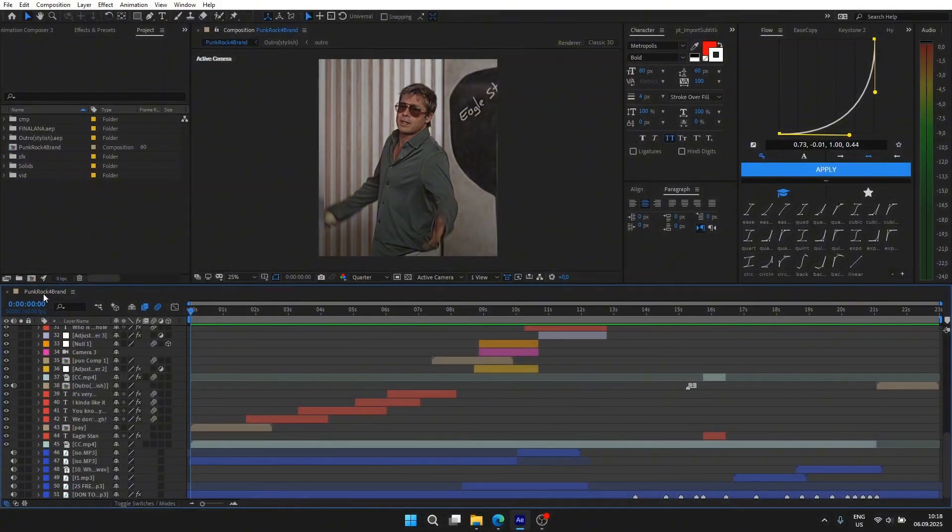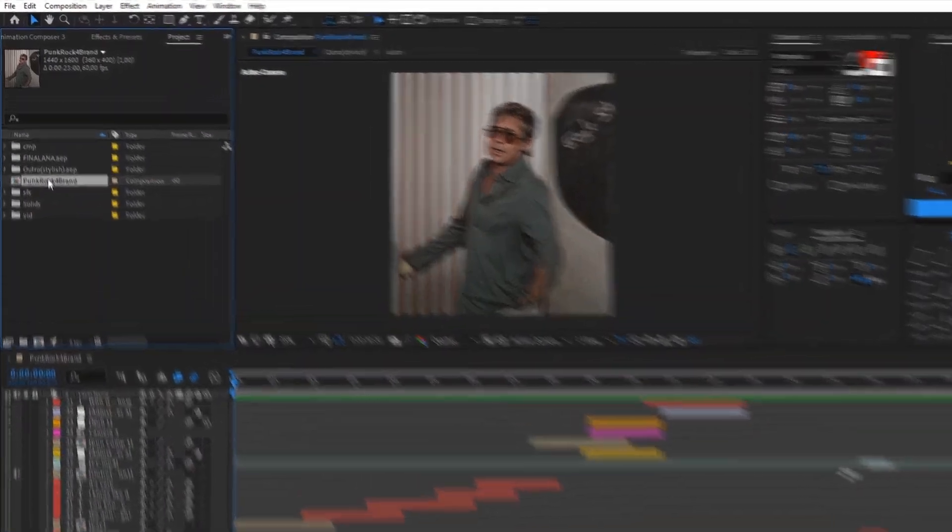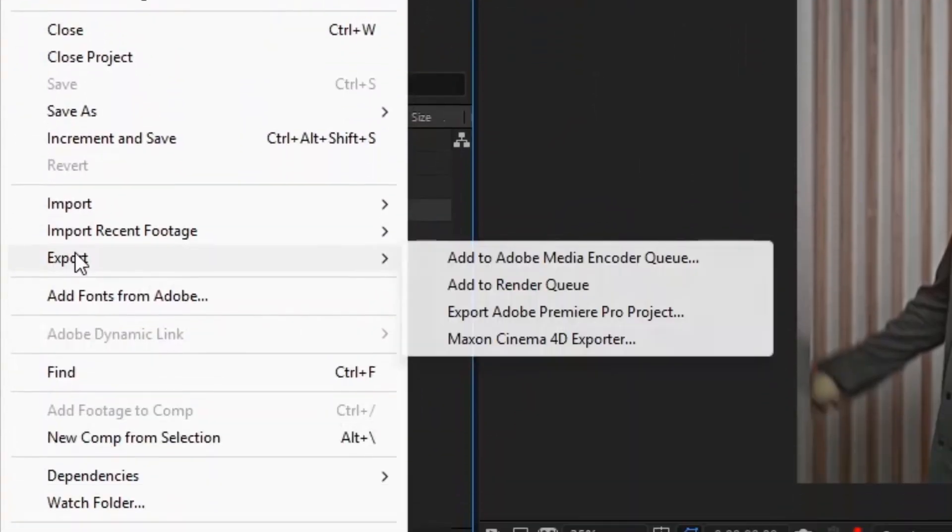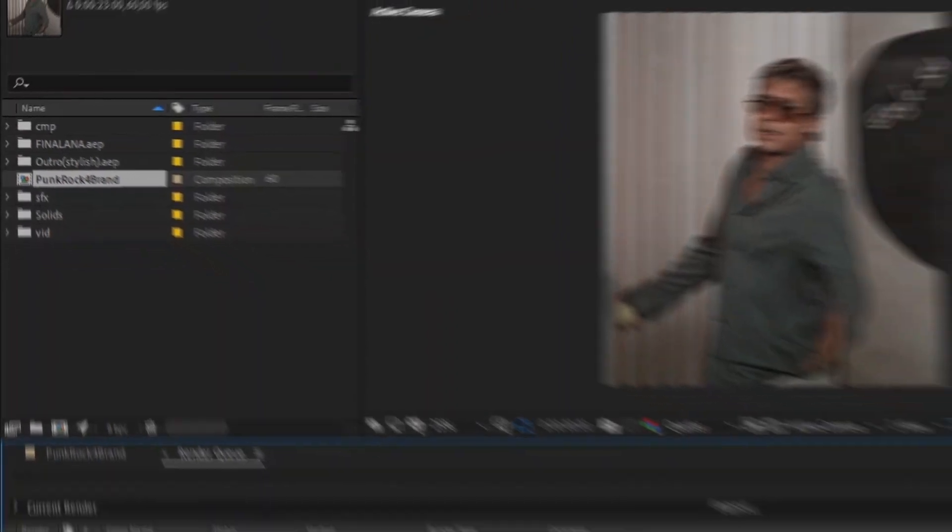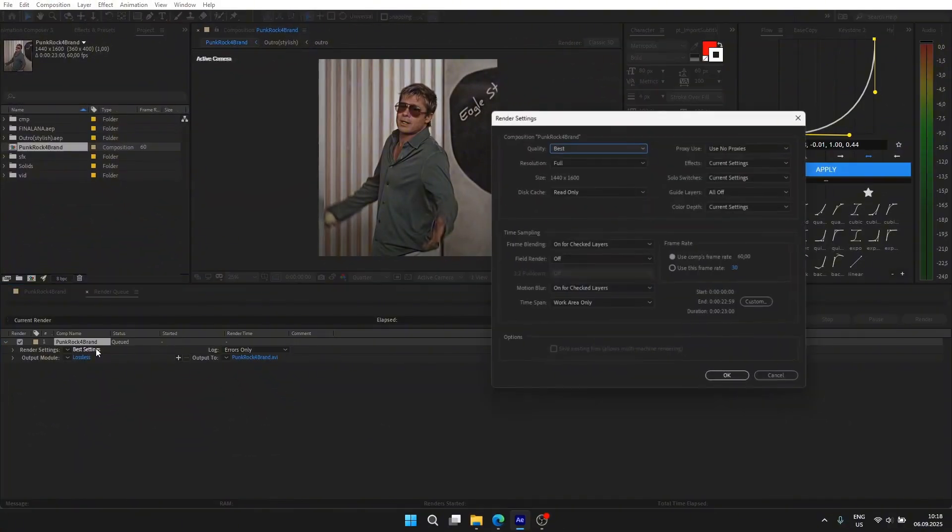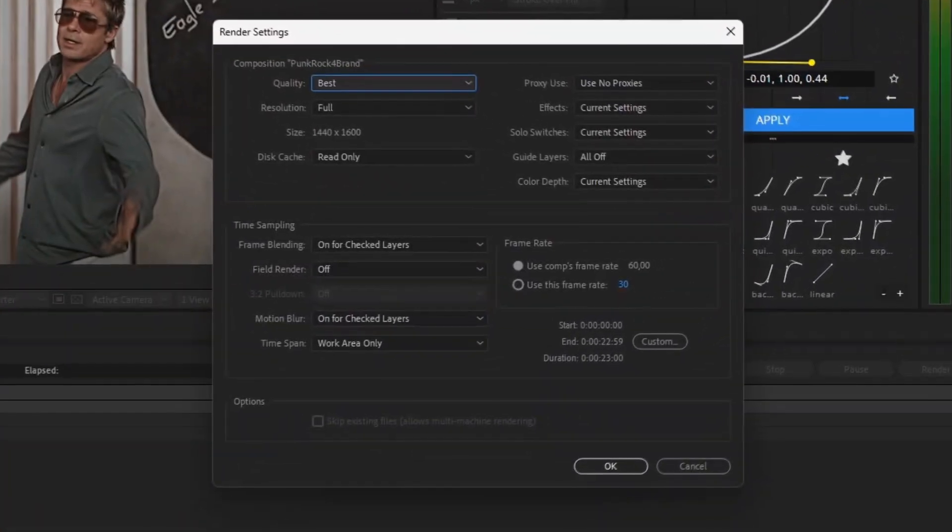edit is fully ready for export. Select your main composition, go to File > Export > Add to Render Queue. In render settings, set everything as I show you.